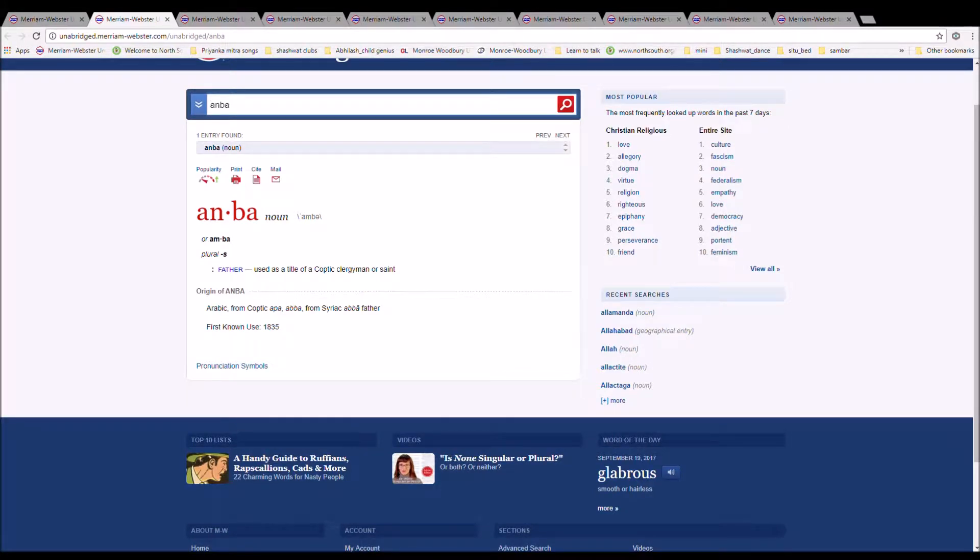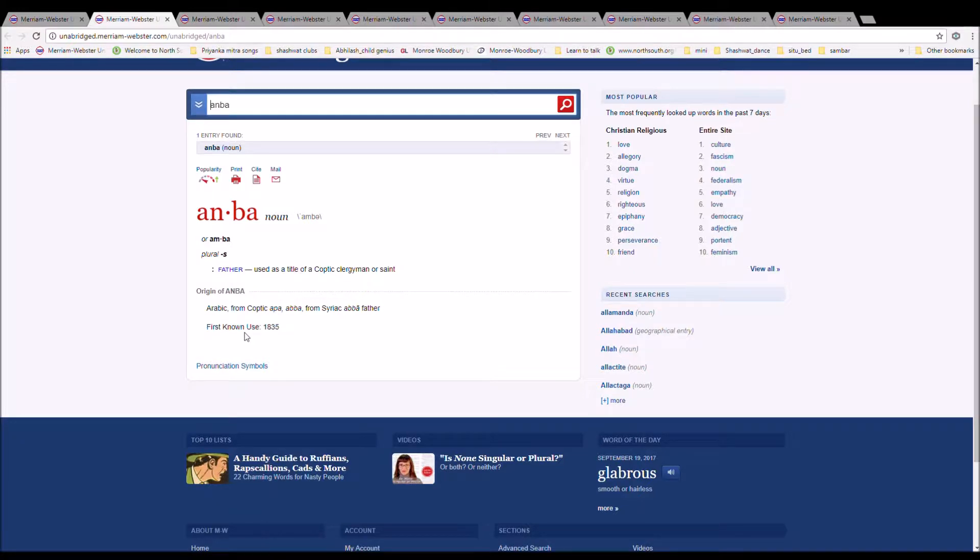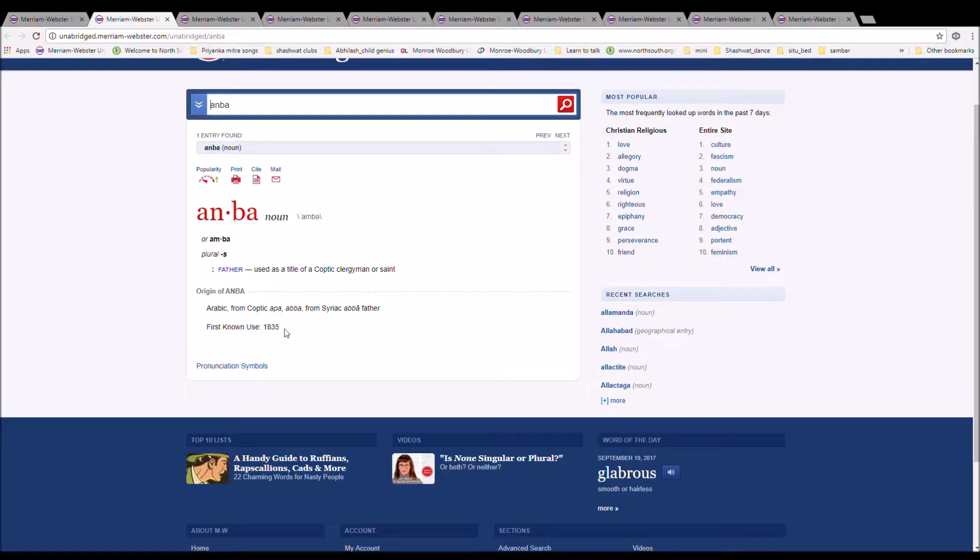The next word is Amba, spelled A-N-B-A or A-M-B-A. It means father. Arabic from Coptic Abba, from Syriac Abba, father.